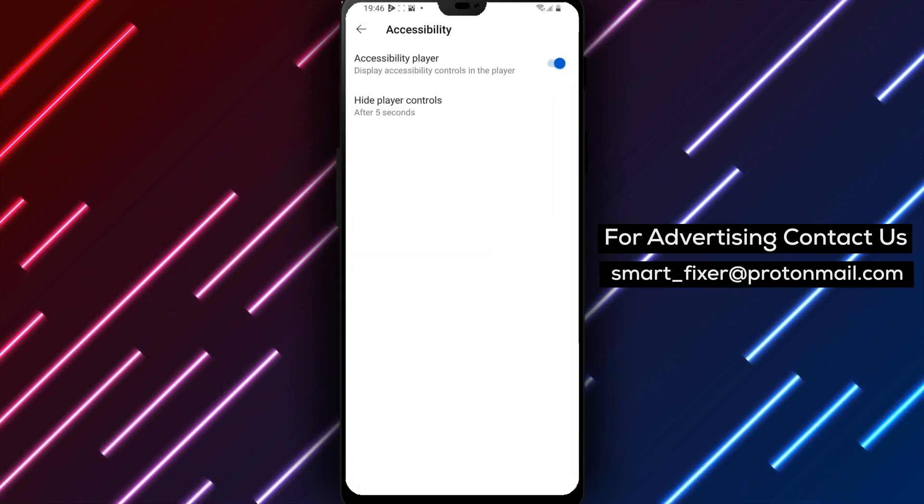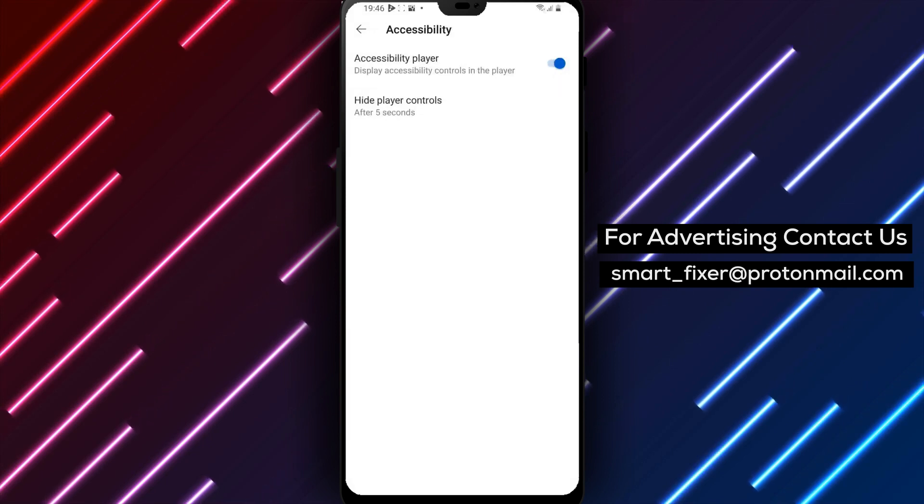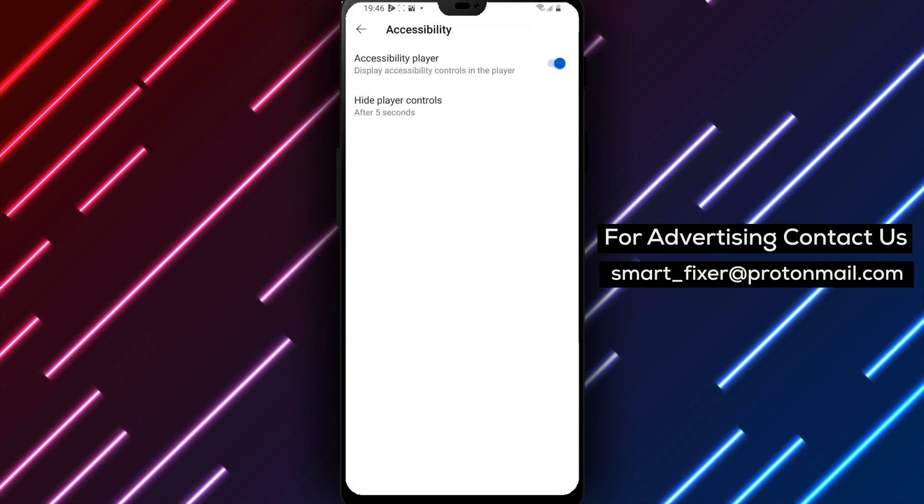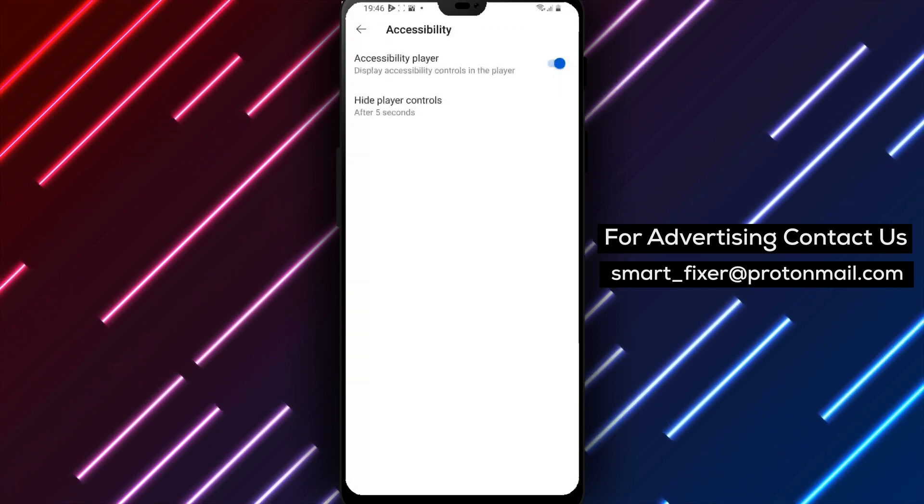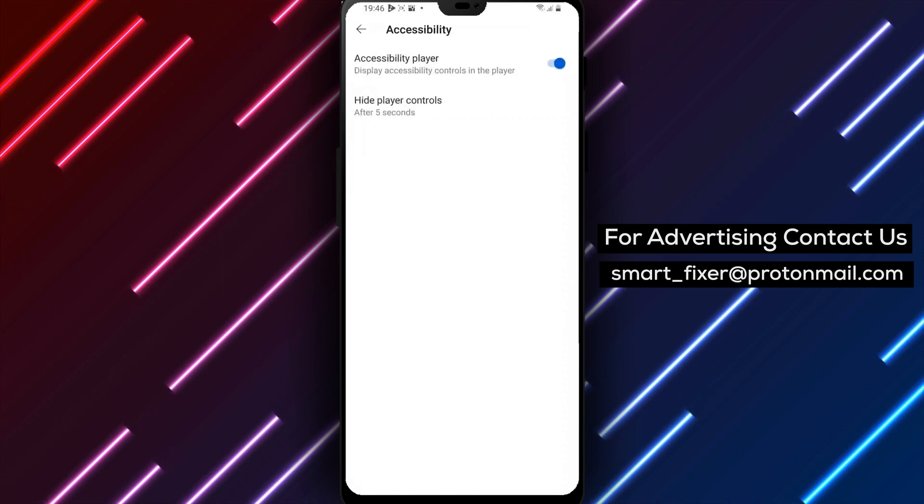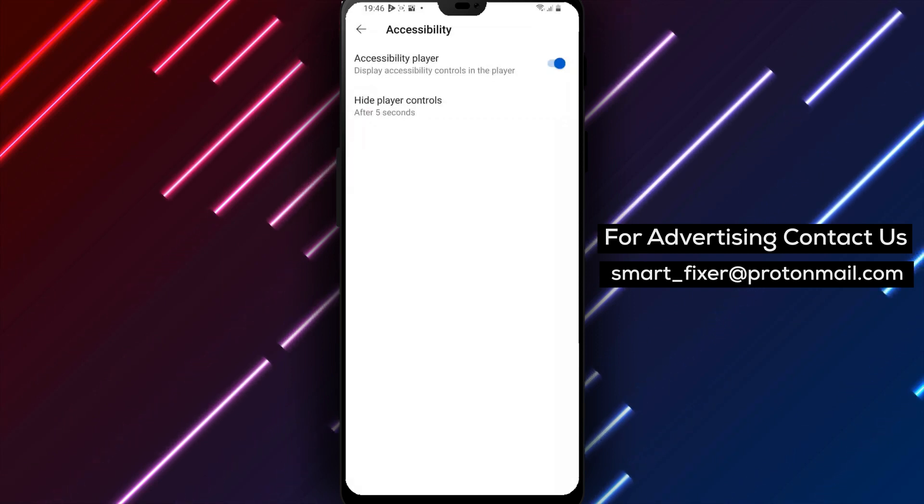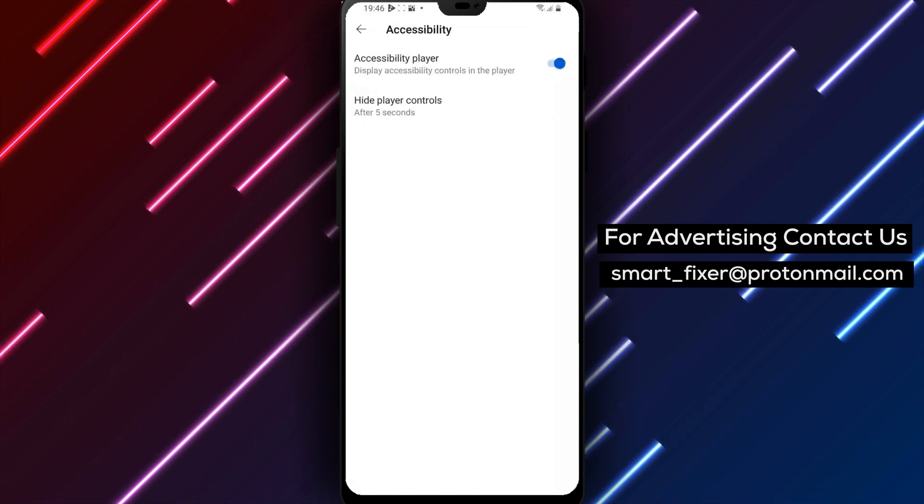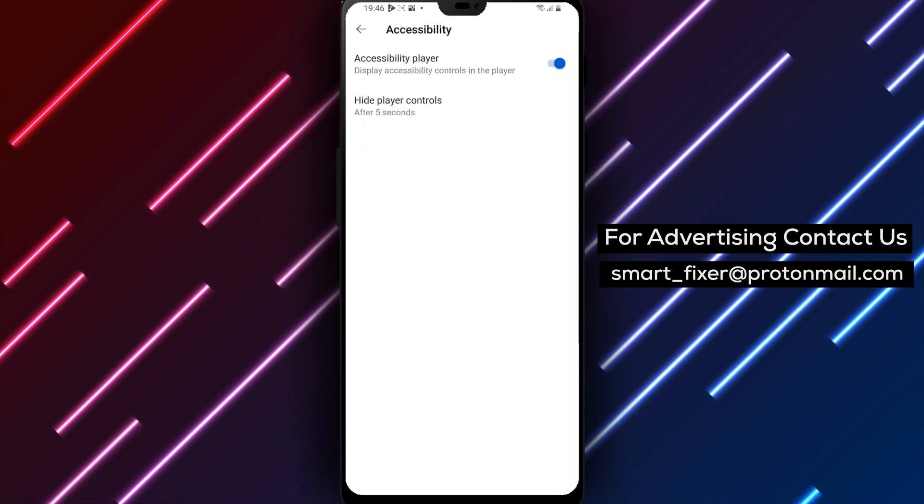Subtitles provide a written translation of the dialogue in a video, making it accessible to people who speak a different language. Audio descriptions provide a verbal description of the visual elements in a video, making it accessible to people with visual impairments.